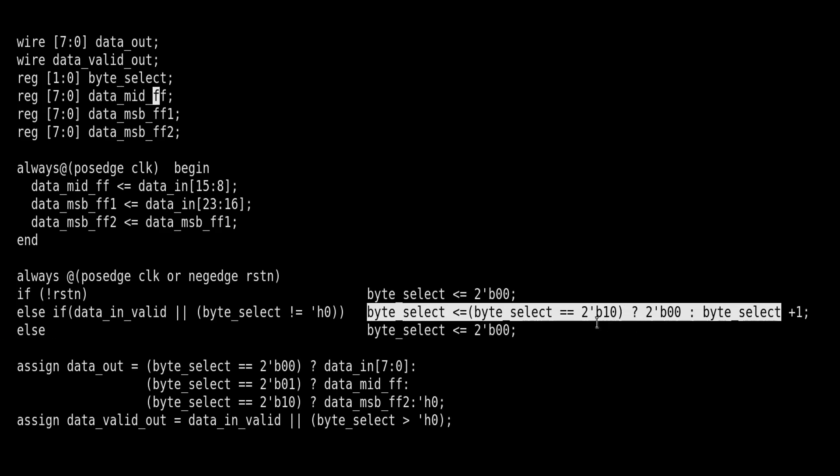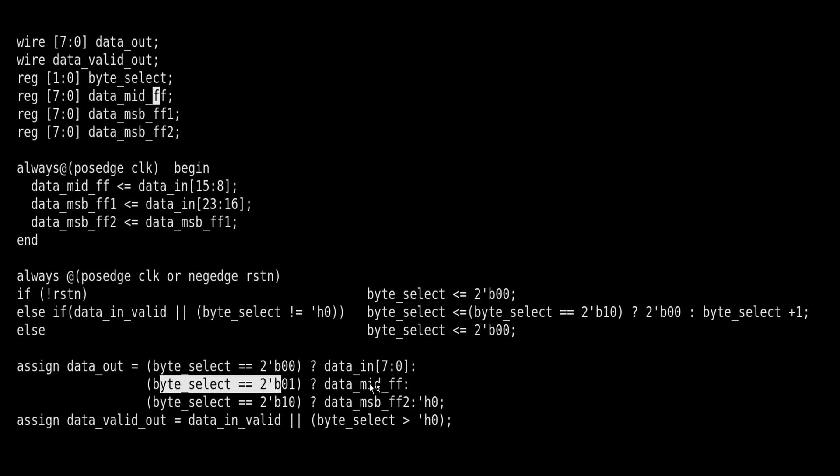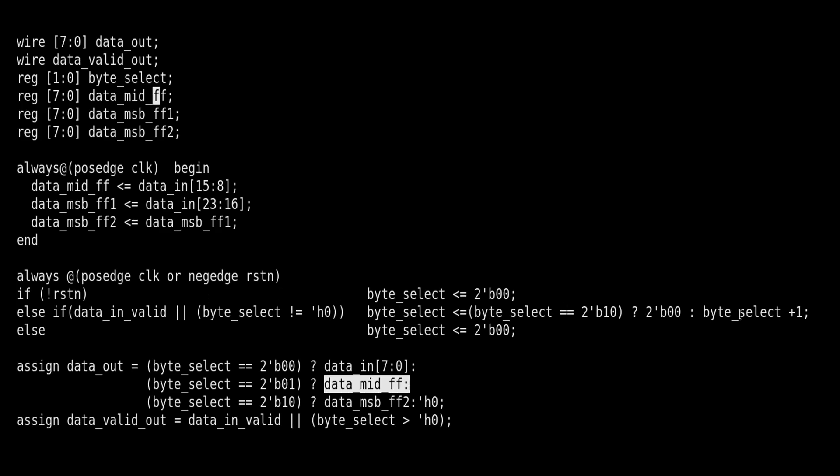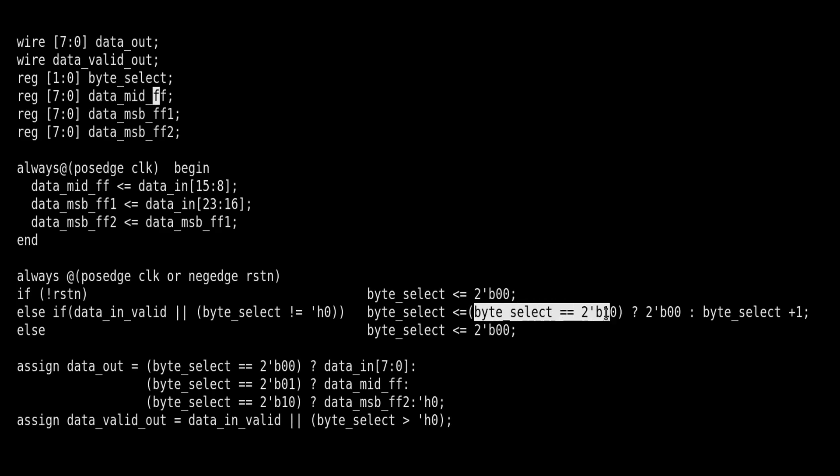When byte_select is one, data_mid_ff will be passed to data_out. Now again in the third clock cycle, byte_select value is one, so this becomes true, so byte_select will become equal to two by incrementing its value. When it is two, we will pass data_msb_ff2 to data_out - that is the MSB byte. So this is how we pass data to the output with the help of one counter byte_select. But now when it is two, this condition will again become true, and now byte_select is equal to two, so what we will do is make byte_select zero. So again we will start passing the LSB byte to data_out once our data transfer is complete.